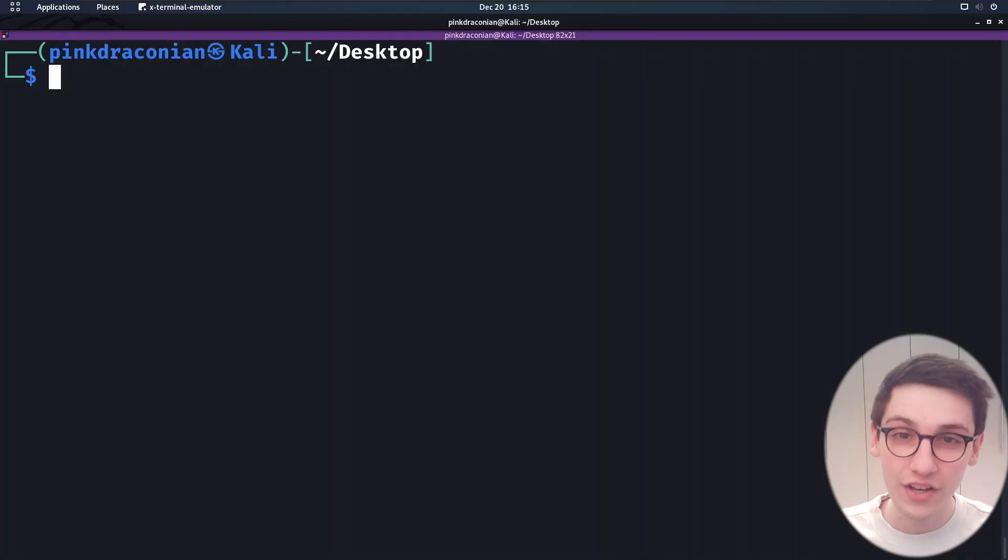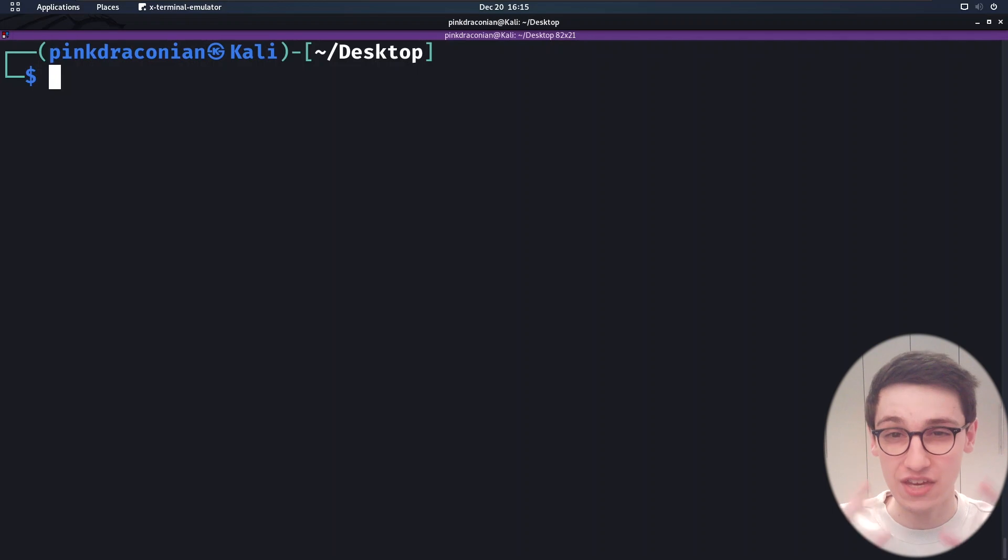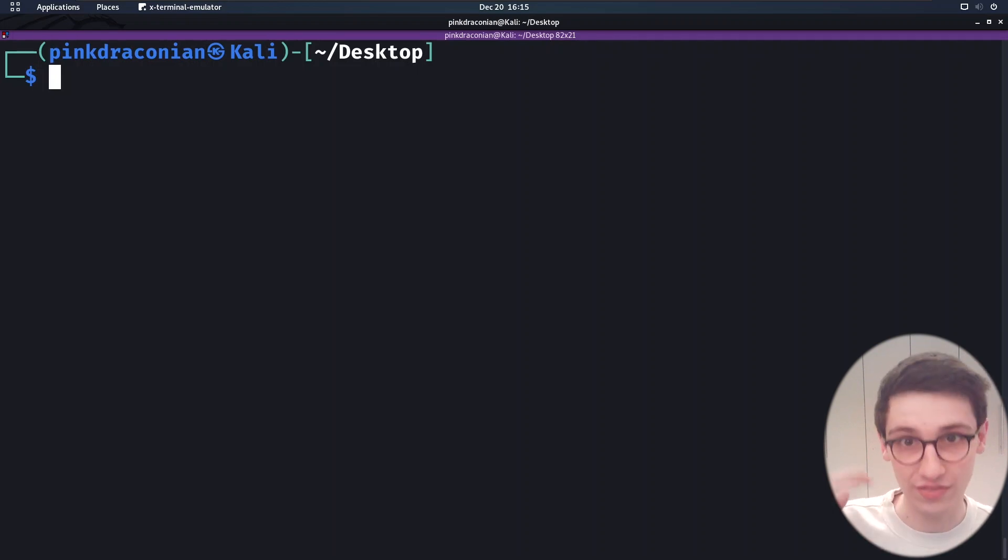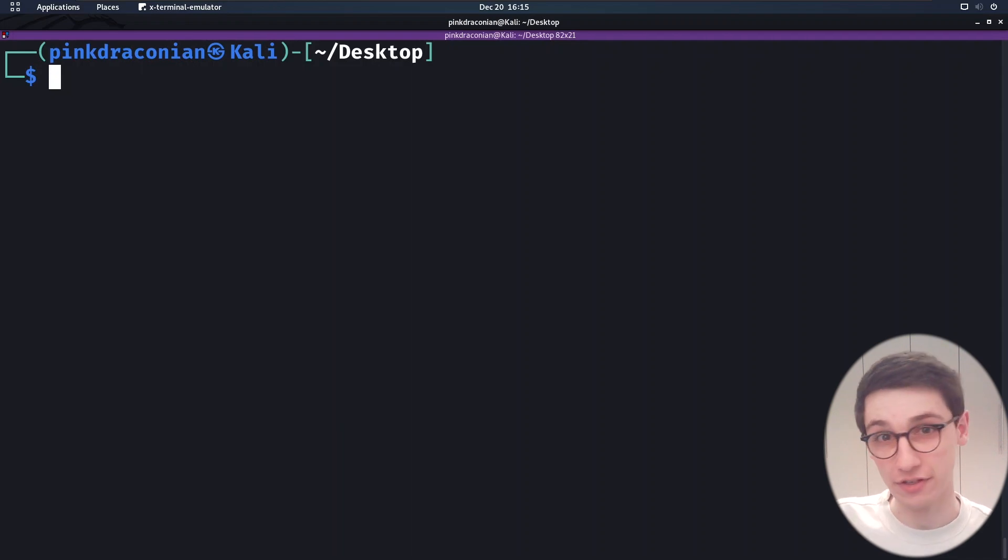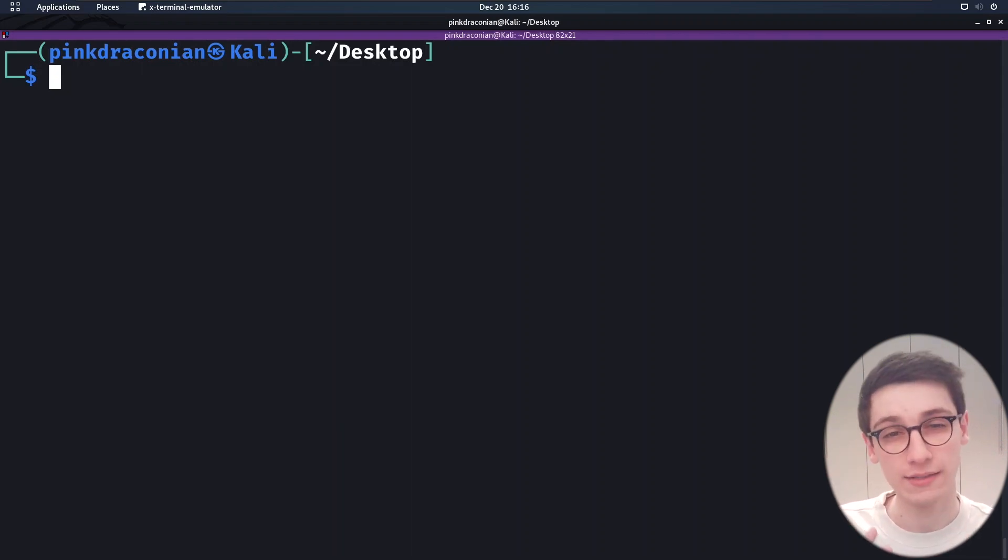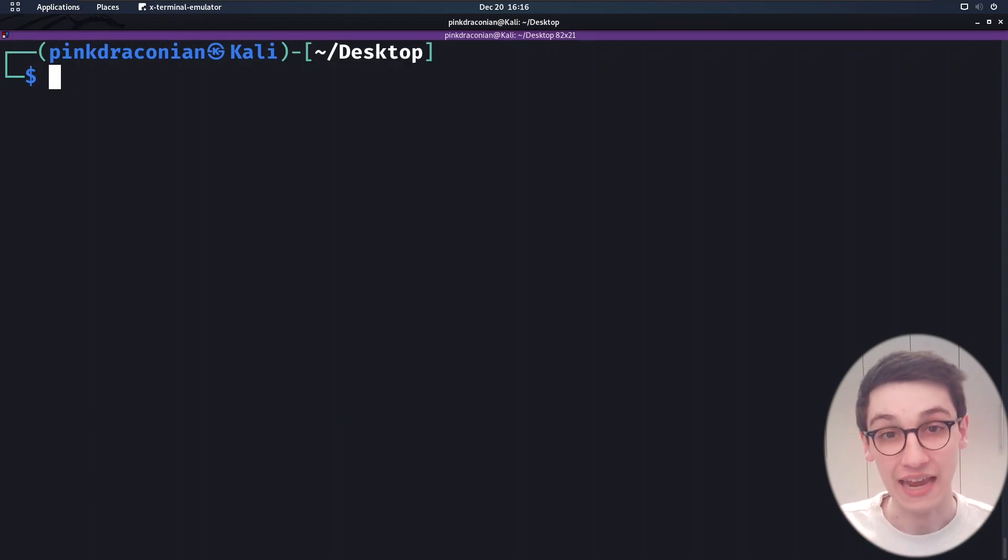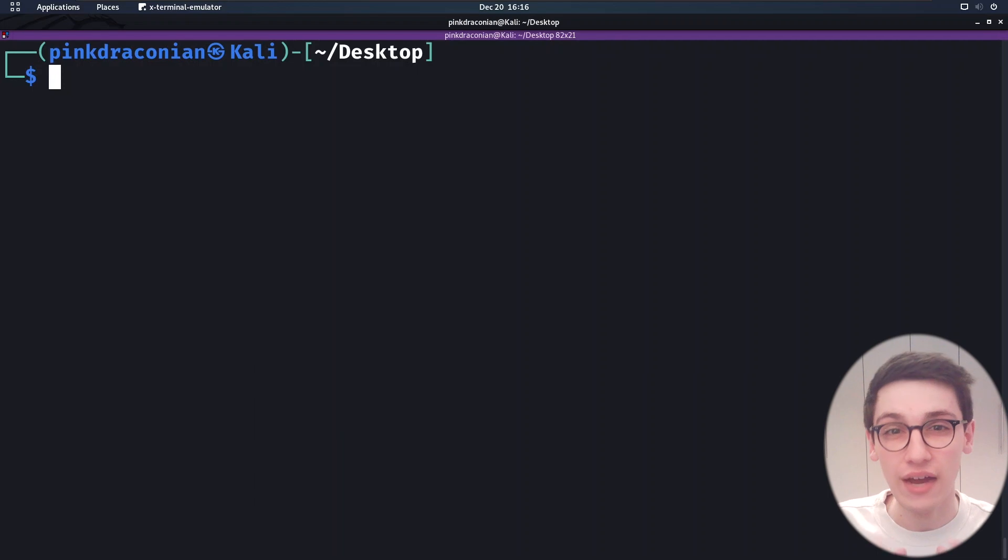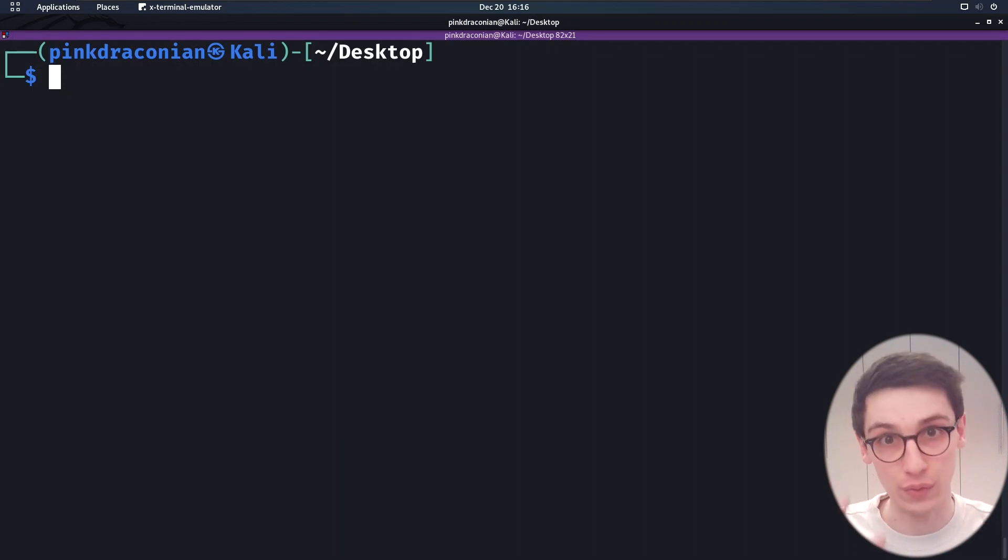Arjun is not your regular discovery tool, it's not a fuzzer, it doesn't just brute force with a ton of requests. Arjun is gonna find parameters, so GET parameters, POST parameters, all of that, by only sending a handful of requests. It can scan over 25,000 different parameters in just 25 requests, which is just amazing.